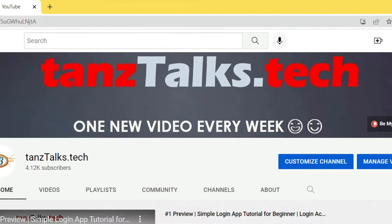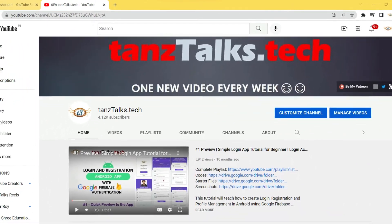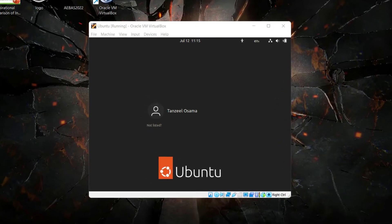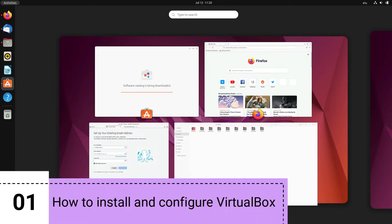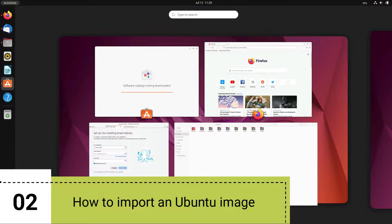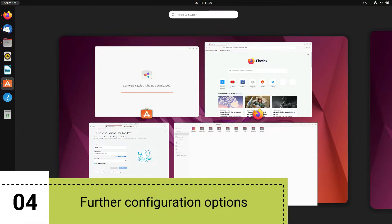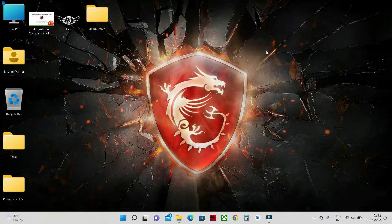Hey guys, welcome back. In this tutorial we will walk you through one of the easiest ways to try out Ubuntu desktop on a virtual machine. VirtualBox is a general purpose virtualizer available across Linux, macOS, and Windows, and it's a great way to experience Ubuntu regardless of your current operating system. By the time we are finished, you will learn how to install and configure VirtualBox, import an Ubuntu image, run a virtual instance of Ubuntu desktop, and explore further configuration options.